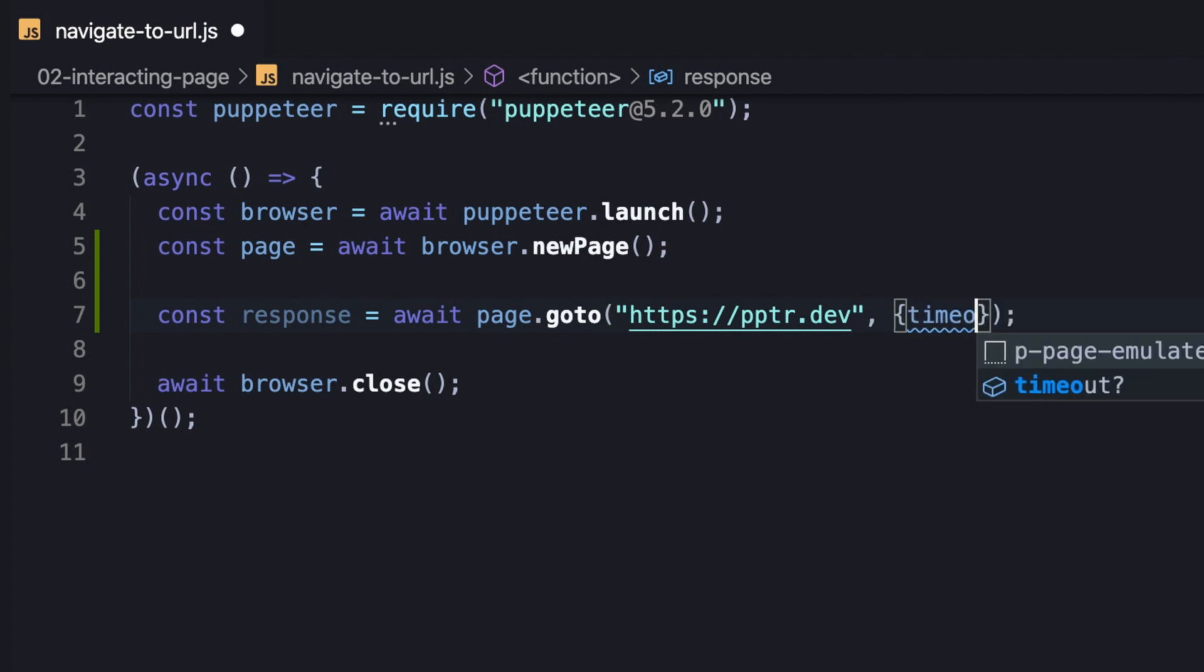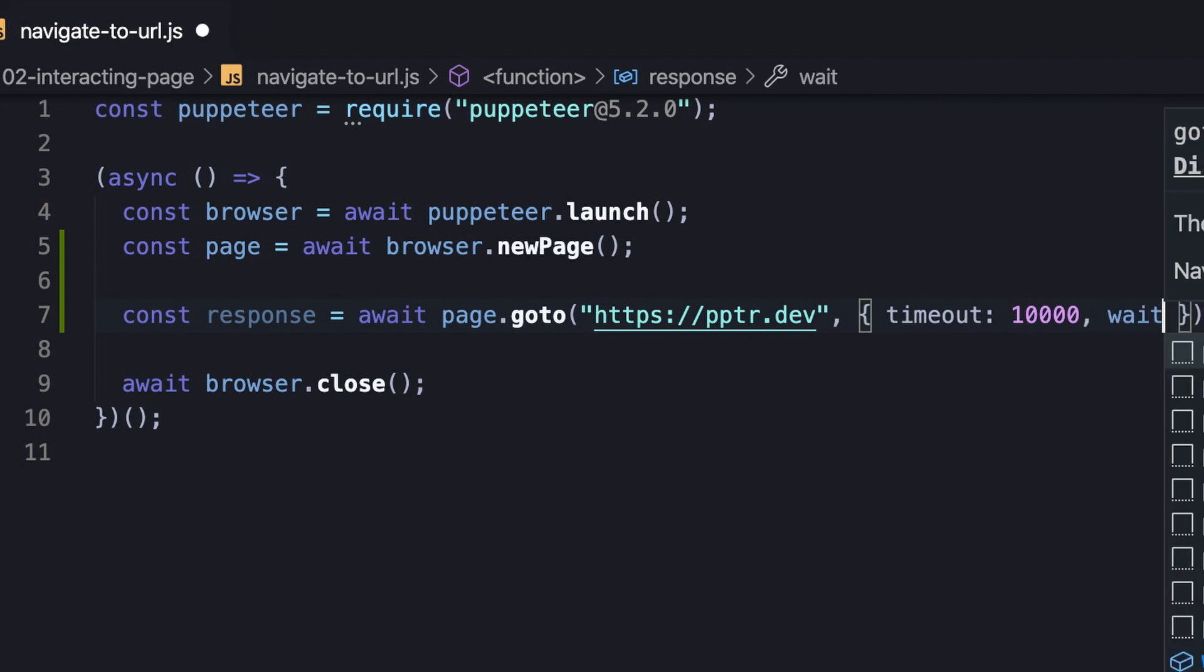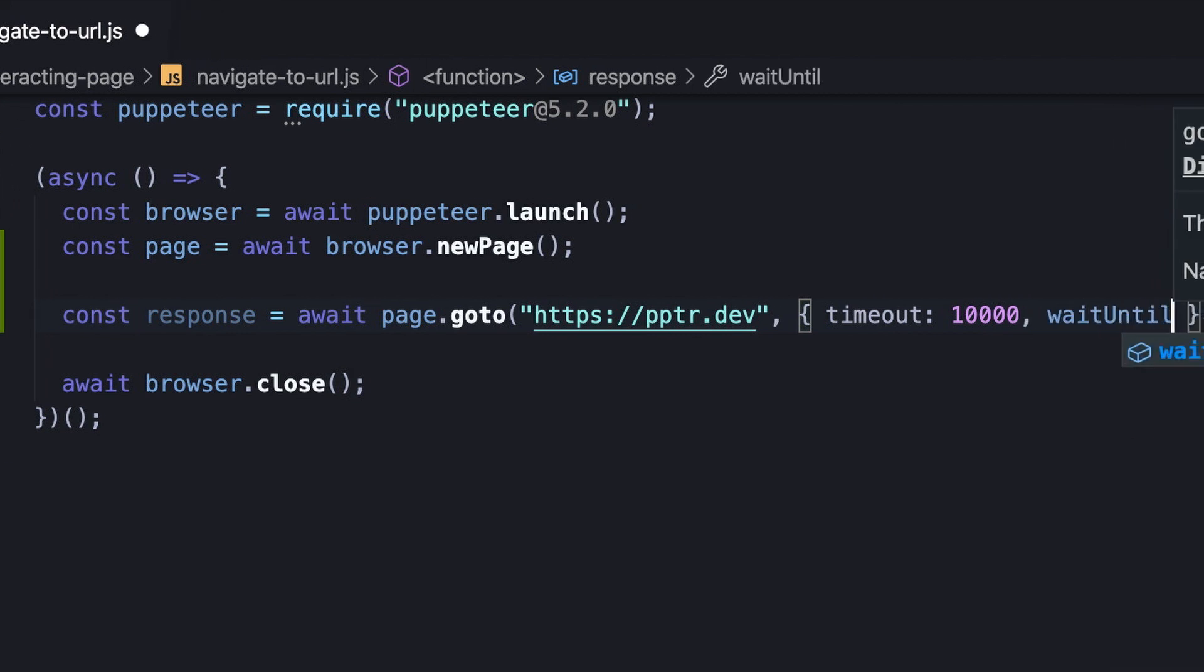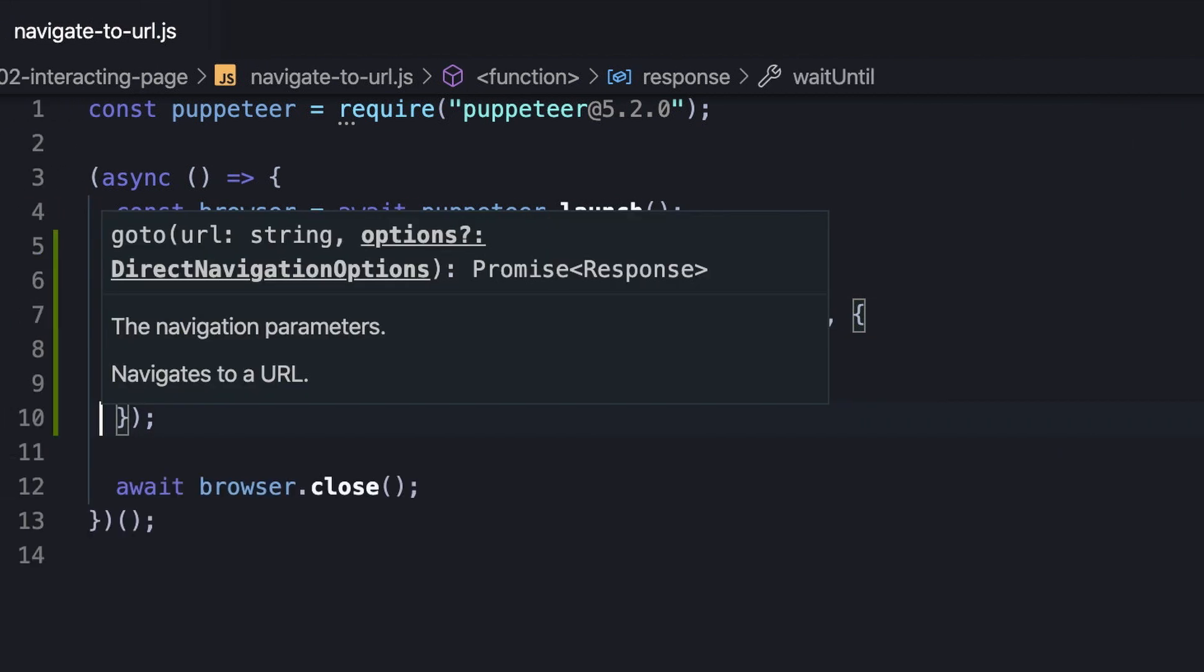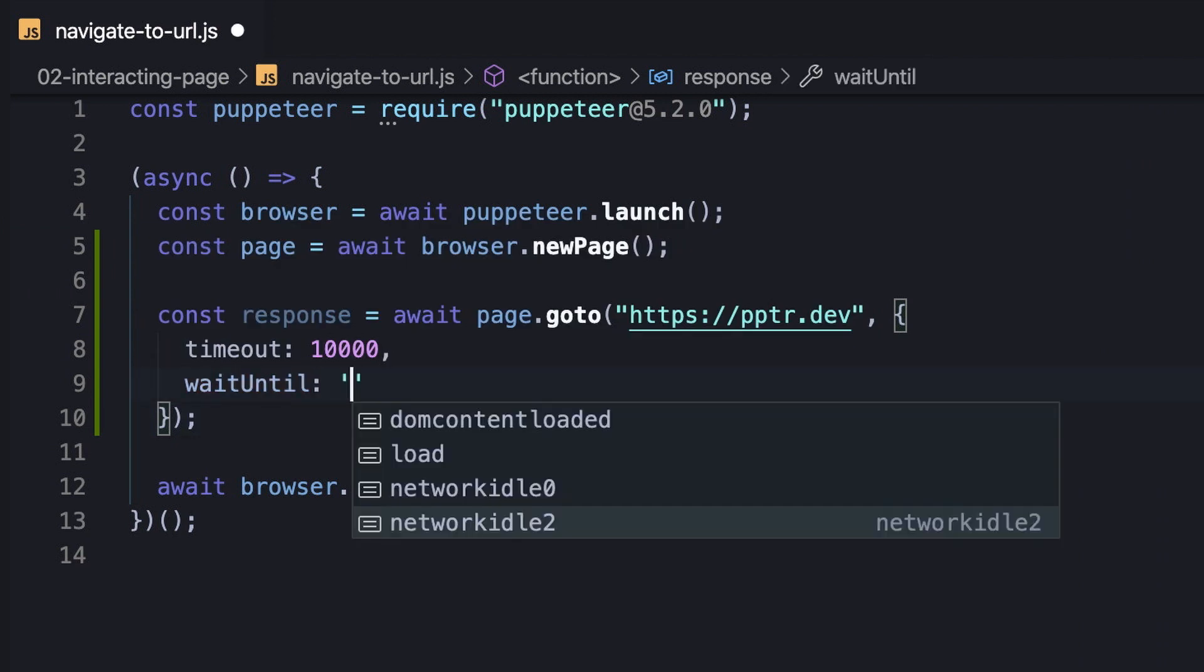Another useful option is waitUntil, which allows us to define what successful navigation is. In other words, it lets us configure when it's done based on different events like the load event, domcontentloaded event, and browser network activity states.